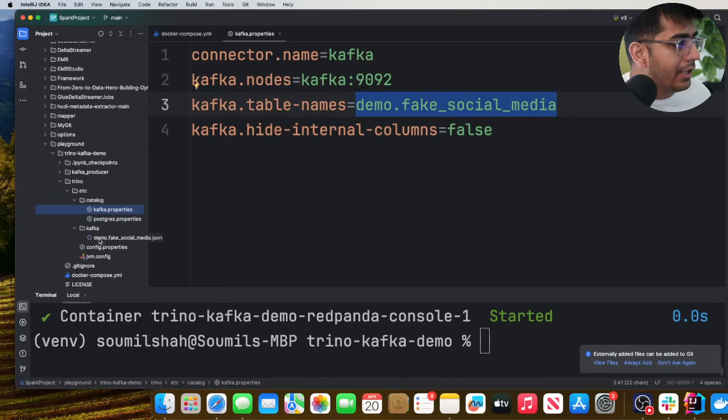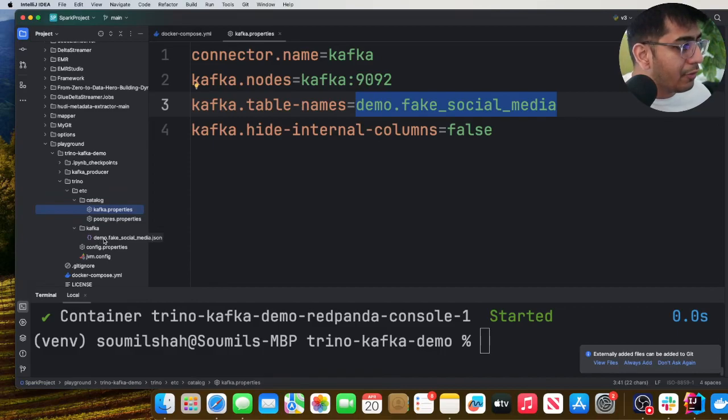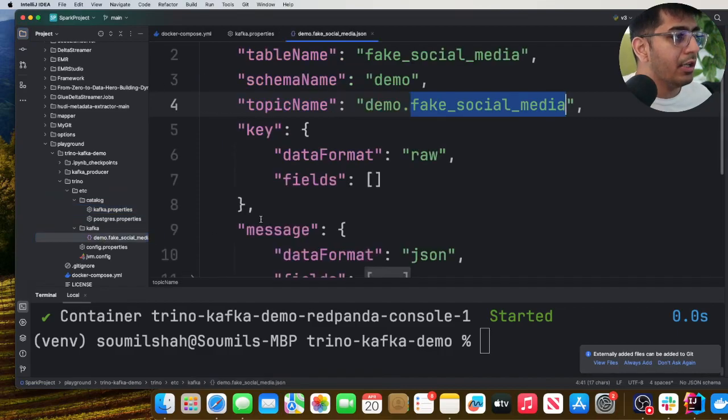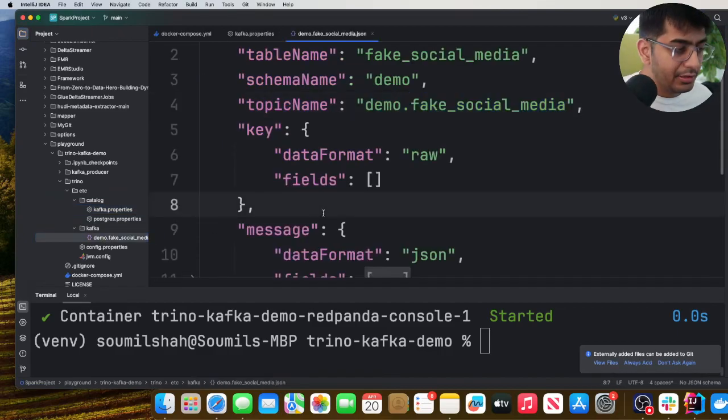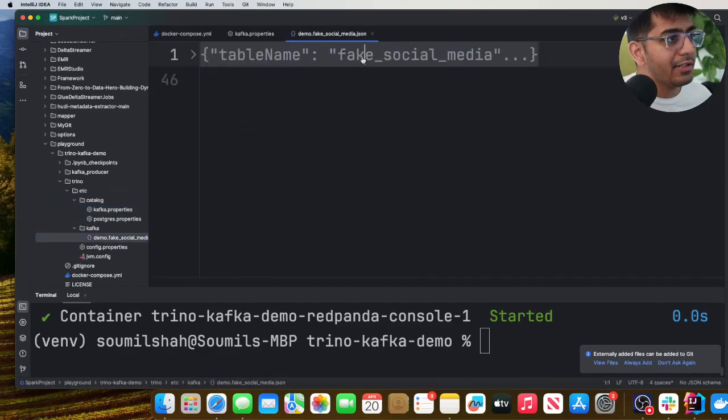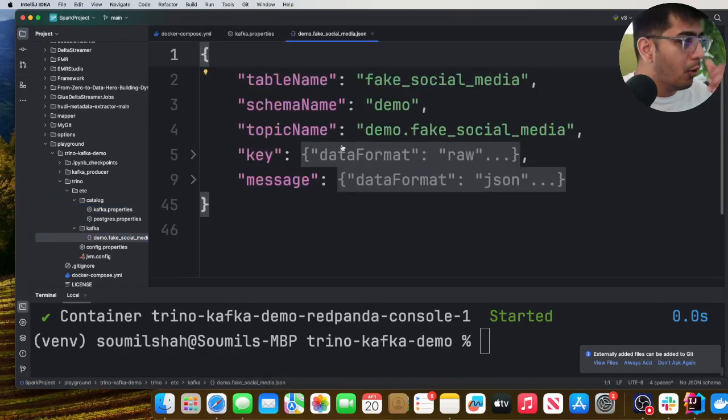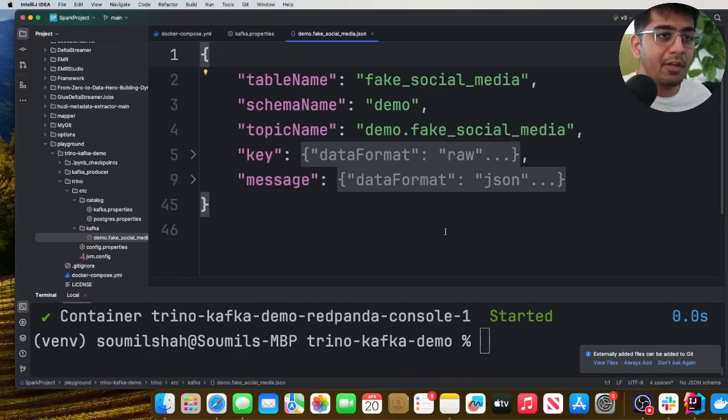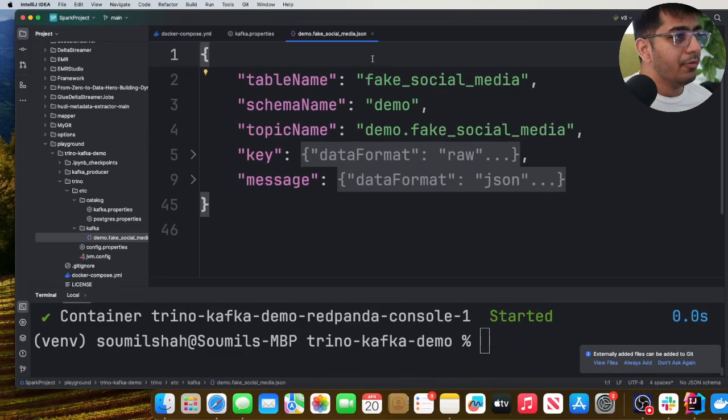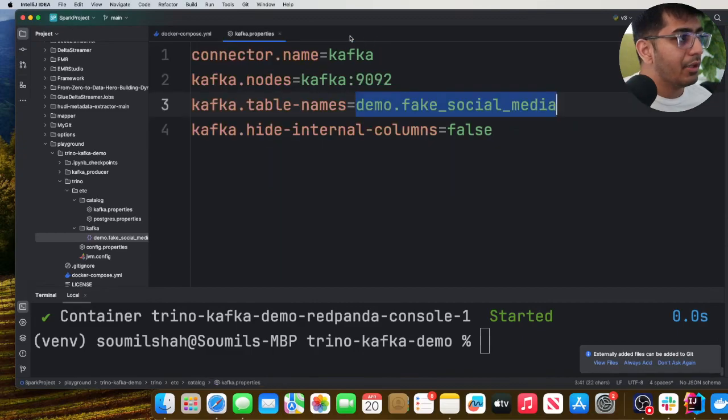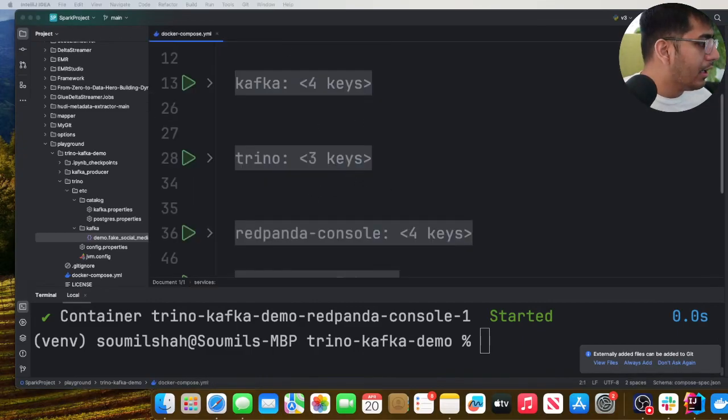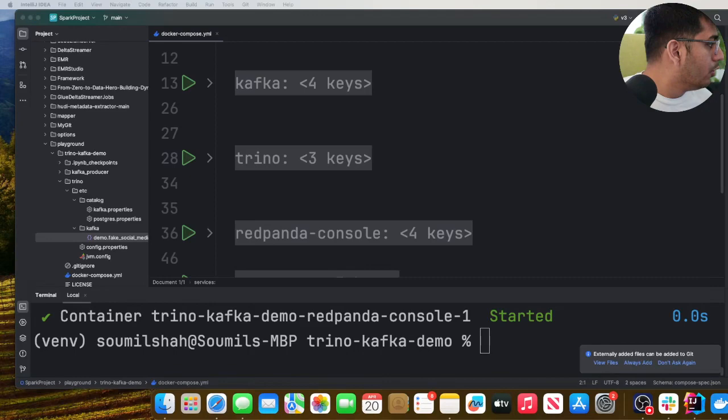And then you will see a Kafka folder and there will be a JSON file demo.fake_social_media.json. This particular file simply holds the schema. So now you're just saying that hey, this is the schema for that particular topic. Hopefully that makes sense. So I'm gonna close this.